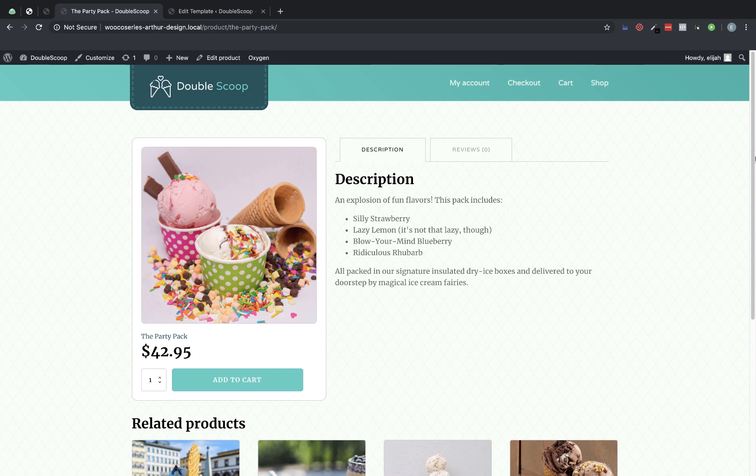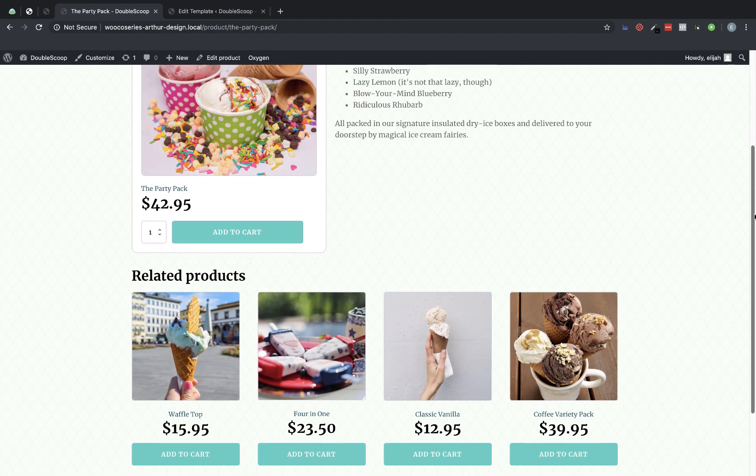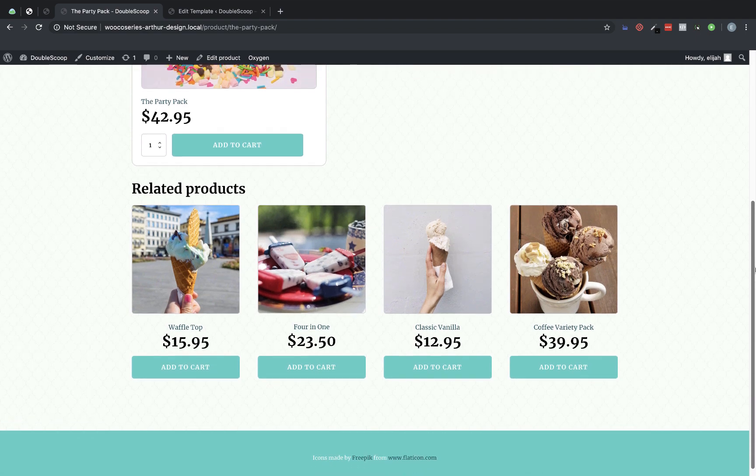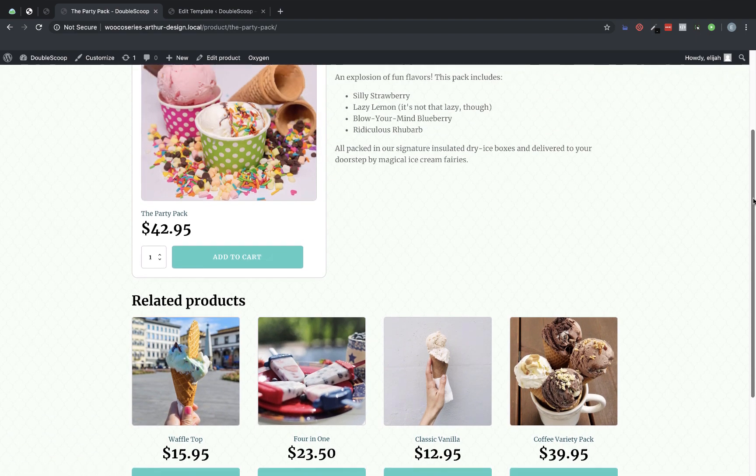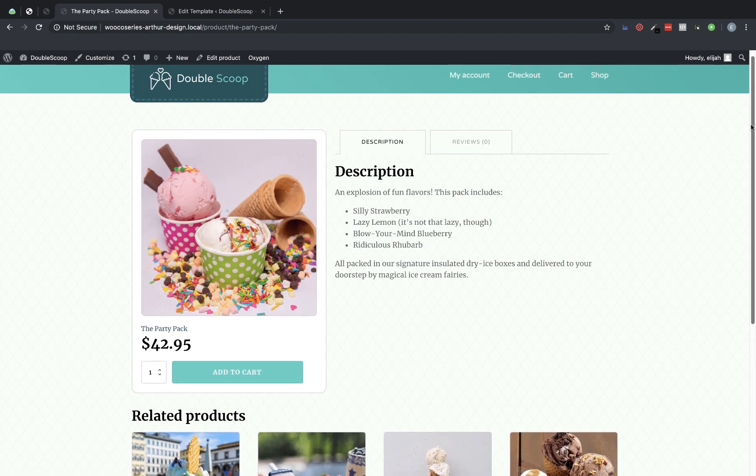In the last video we set up the shop page or the products archive and now we need to show a nice layout when someone clicks a product from the shop page and views its details. This is the setup we are going to be creating and as you can see it follows the design of our site and it looks really nice and clean.